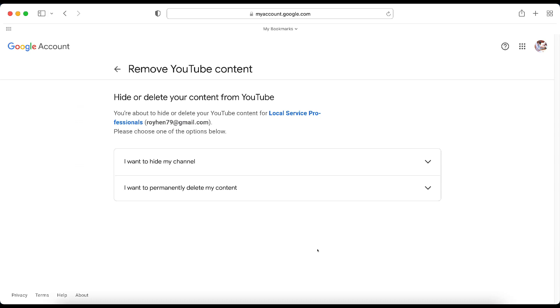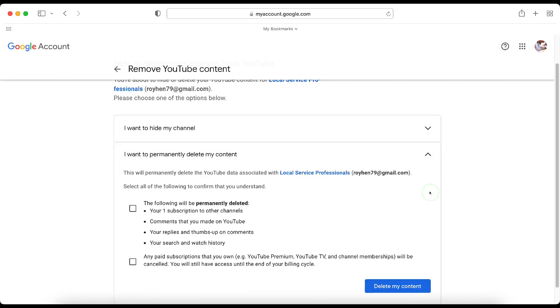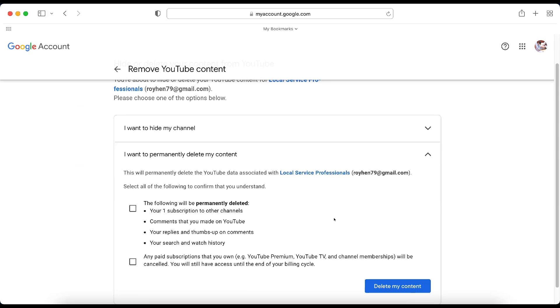If you know that you want to permanently delete everything, then you're going to want to click on the down button here. And it's going to want you to click on these two options here. You have to click on them before you click Delete or it won't let you do it. This is just to make sure that you understand what you're doing. So you need to read over all of this stuff just to make sure this is something that you want to do.